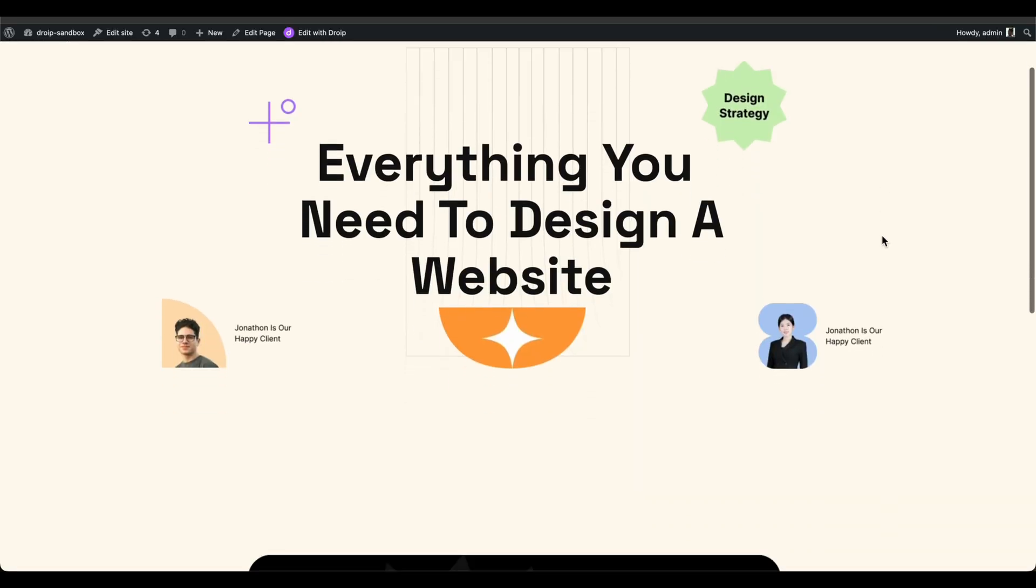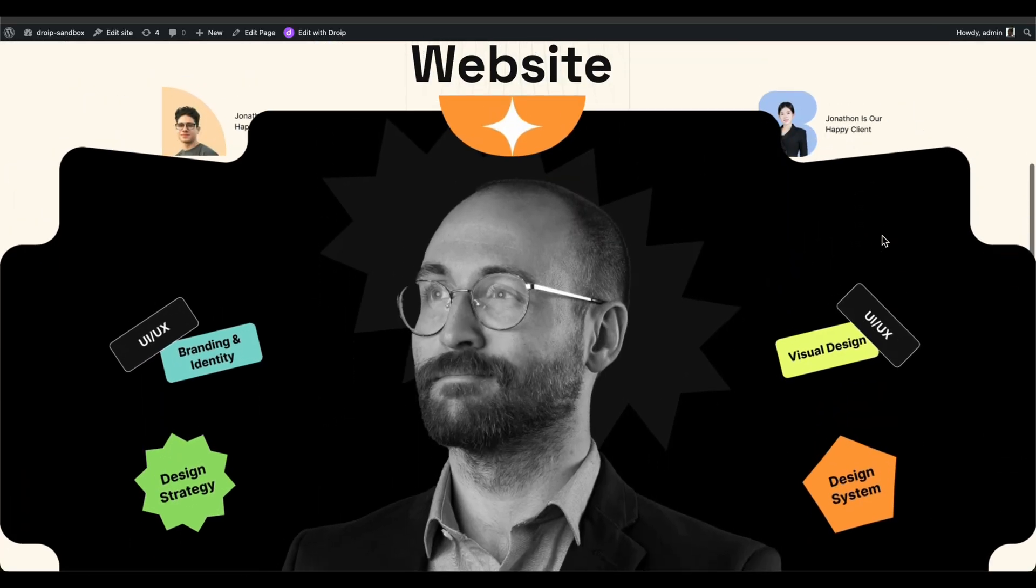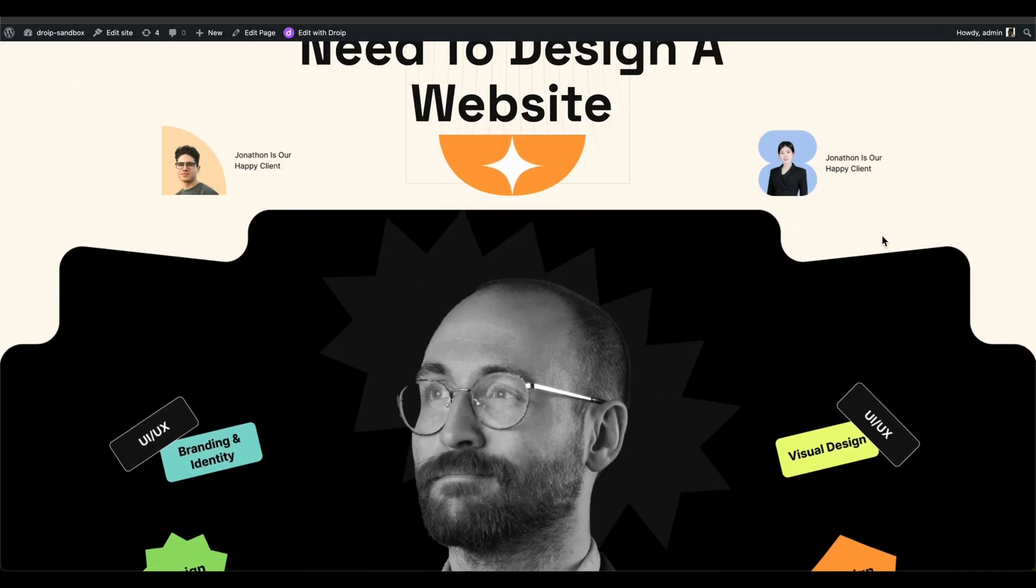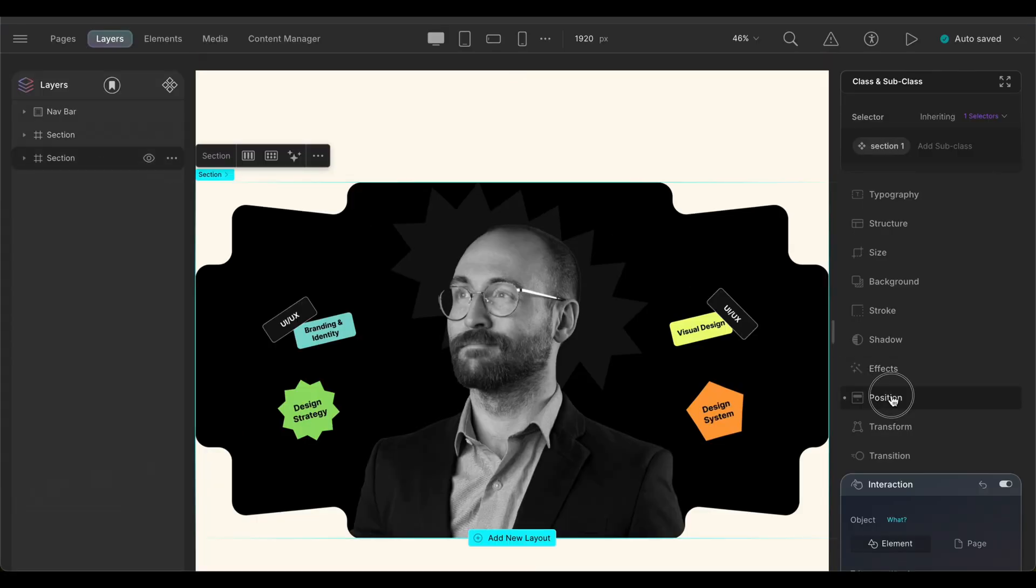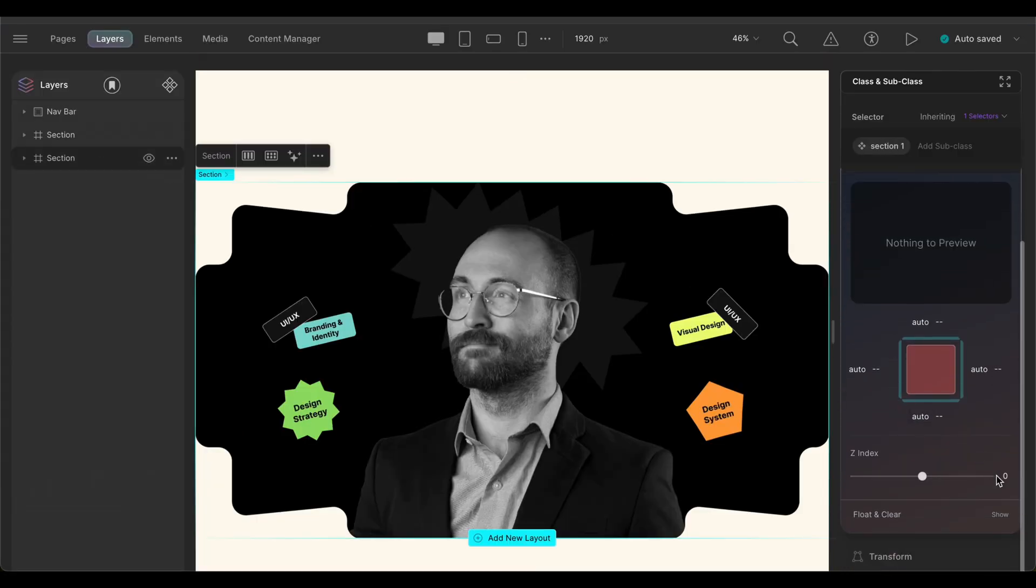Here we can see that some of the elements from the hero section come over the second section. Let's fix this. Simply select the section and from the position panel, adjust its Z index by increasing it to more than any other elements on the hero section. We'll just set it to, let's say, 10.